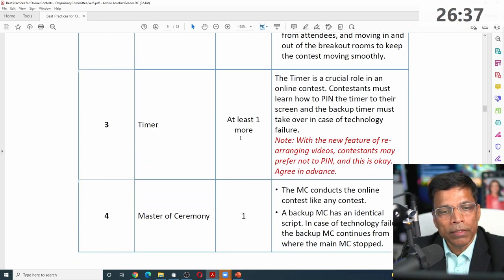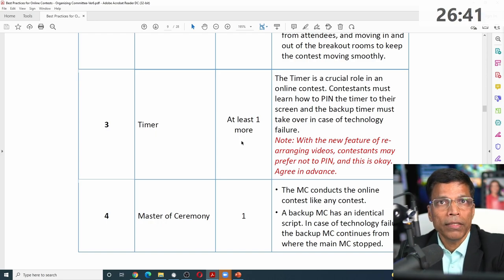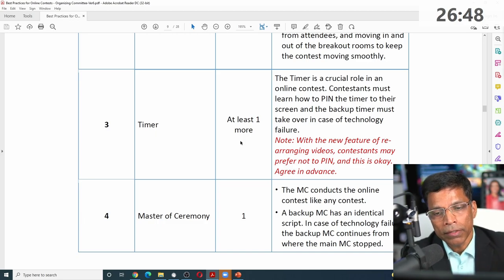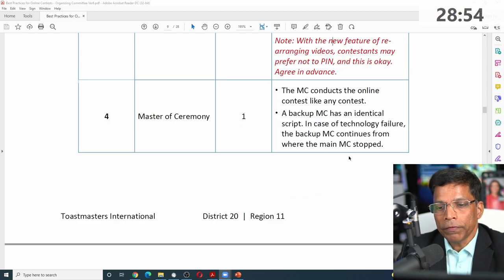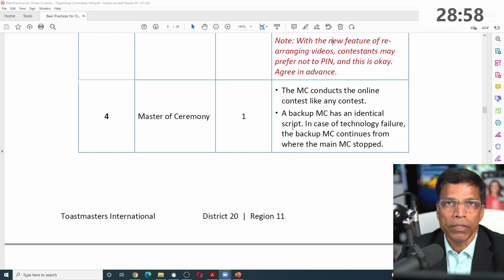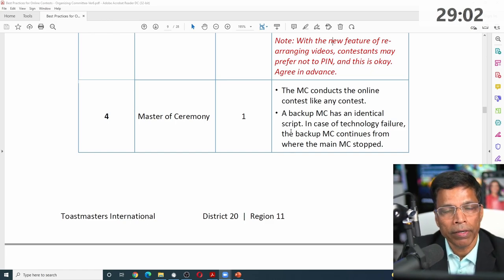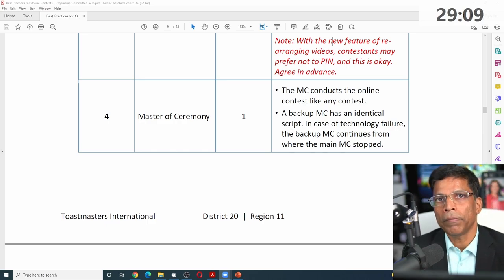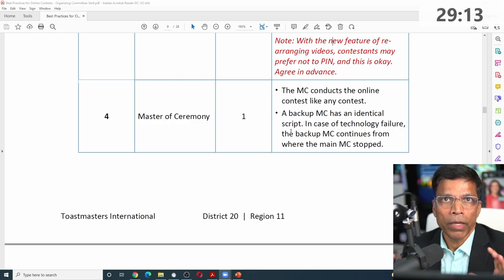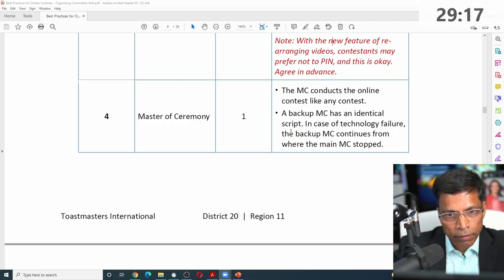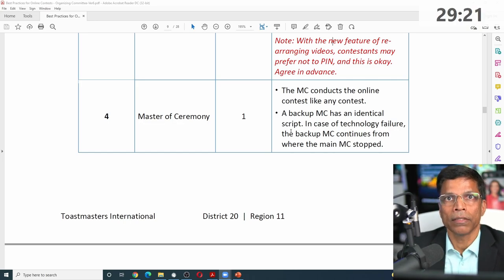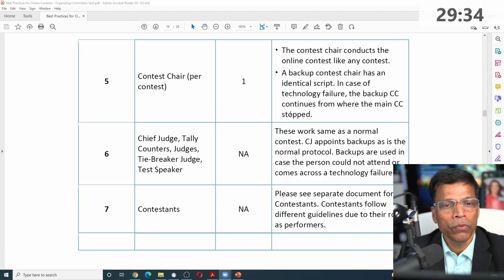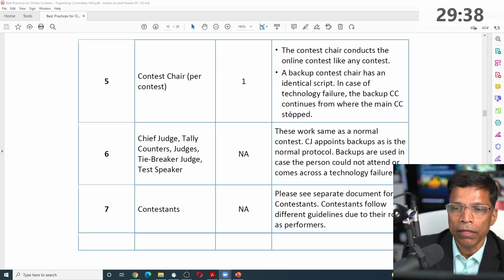For timing, there is a requirement for one timer and at least one backup timer so that if the timer has technical difficulties, the backup is available. For master of ceremony, there should be a backup MC with the script ready — if the MC gets disconnected mid-contest, the backup jumps in and completes the process. As moderator, you should know who is the MC and who is the backup, so if the MC disconnects you can immediately grant the backup MC their co-host rights. The same principle applies for contest chair — know who the backup is so you can transition smoothly.